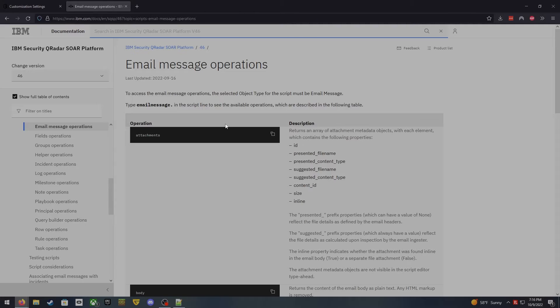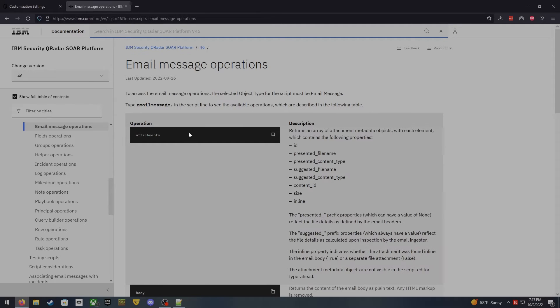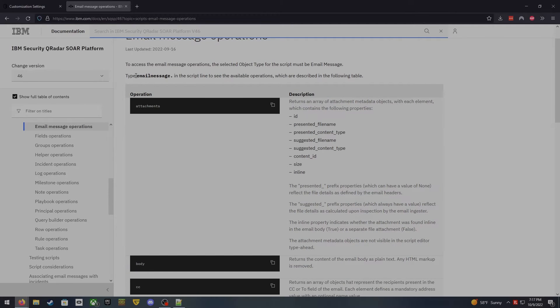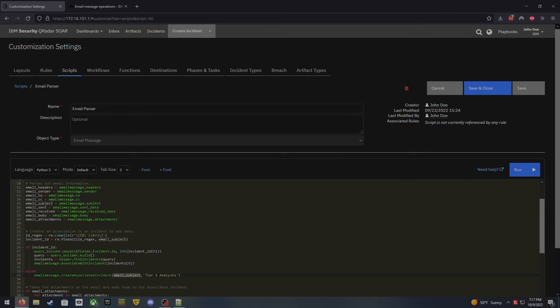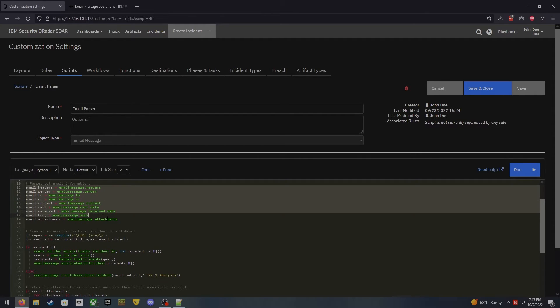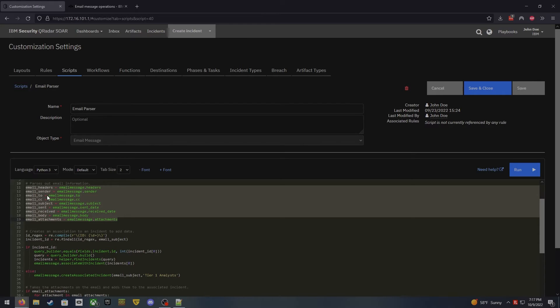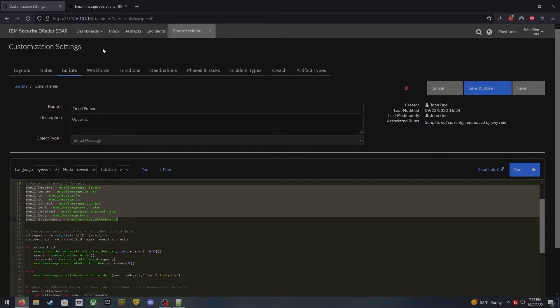All right, and I will leave a link to this in the description below. But this is the email message operations. And this is essentially where you can start to see what's available to you when you're parsing out the email that has been pulled in by the collection tool. So what we're going to do here is we can see that email message is, of course, going to start that out. So when I was in here and I did something like email message right here, that's me using the operator email message. And then I'm going to do something from there. So up here you can actually see that I am parsing out everything in the incident that might be important, such as the headers, the sender, who it was sent to, who was CC'd on it, the subject of it, when it was sent, when it was received, the body of the actual email, and any attachments that were listed there.